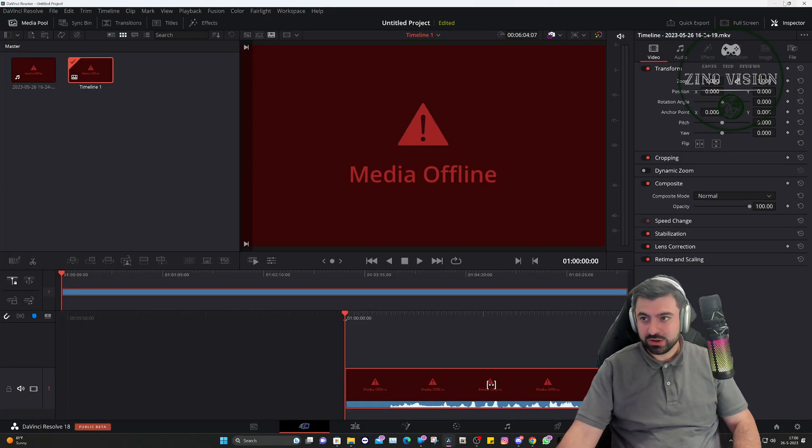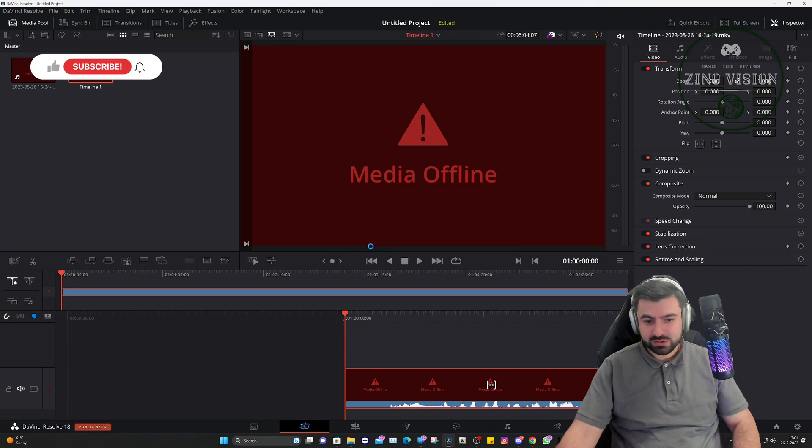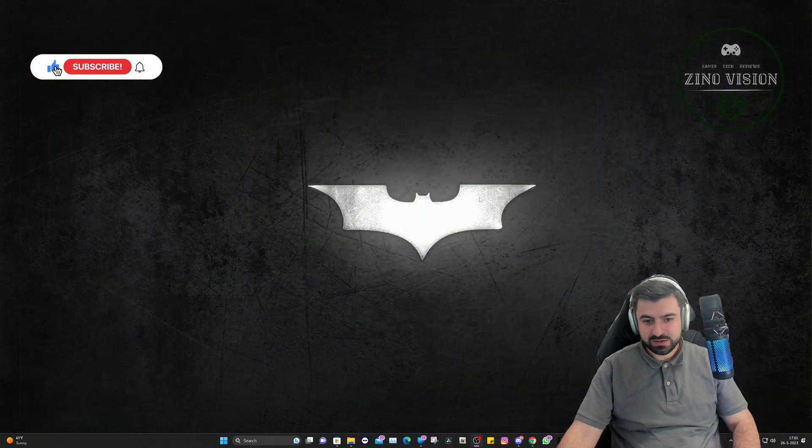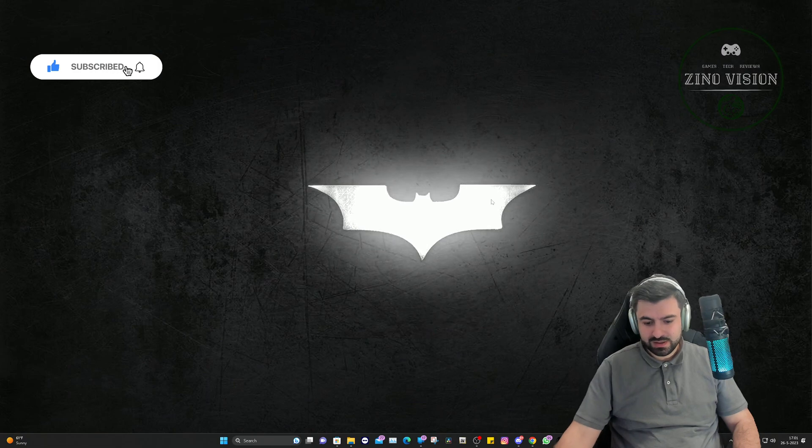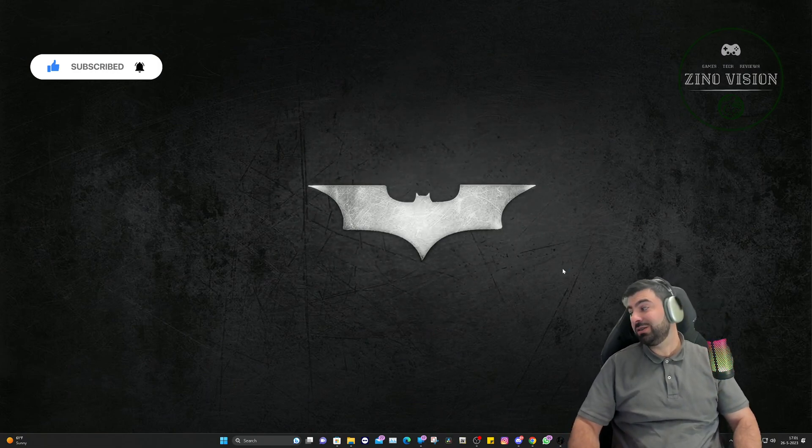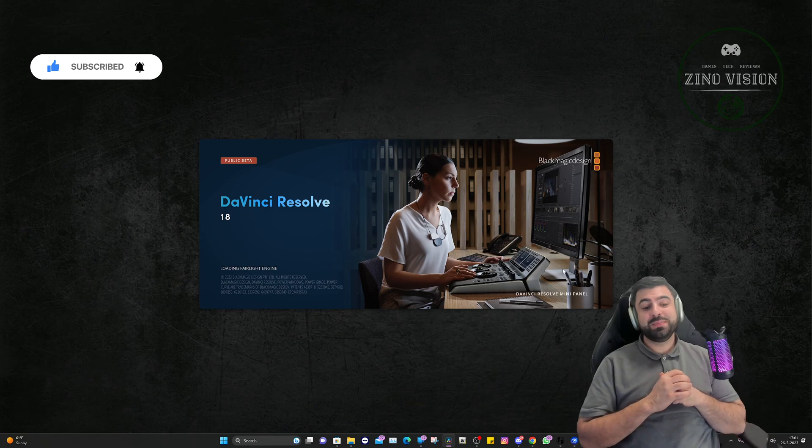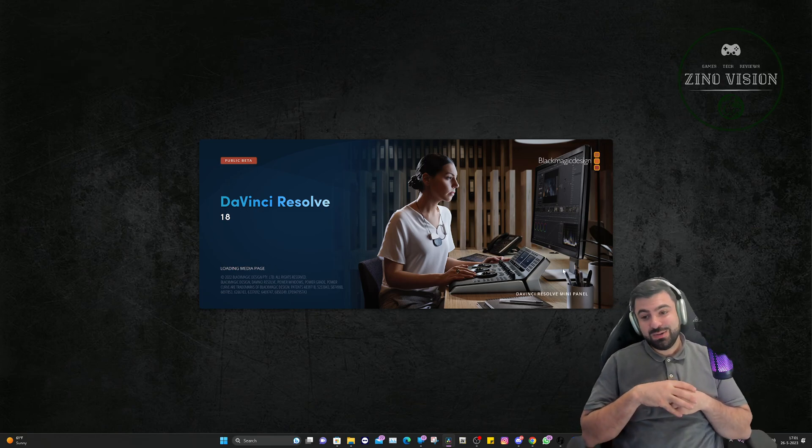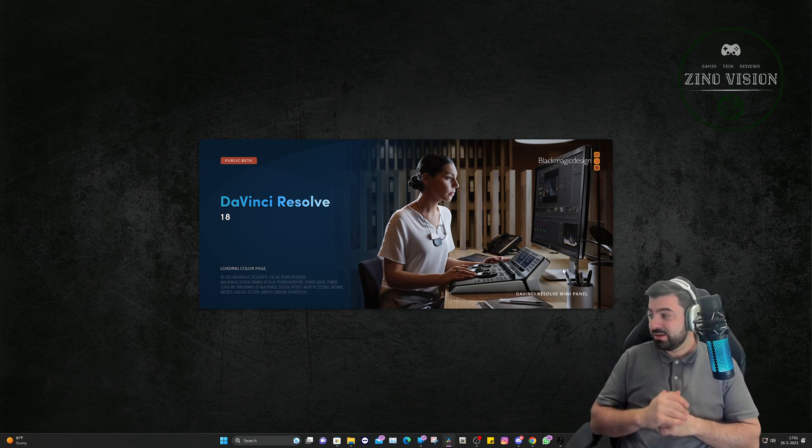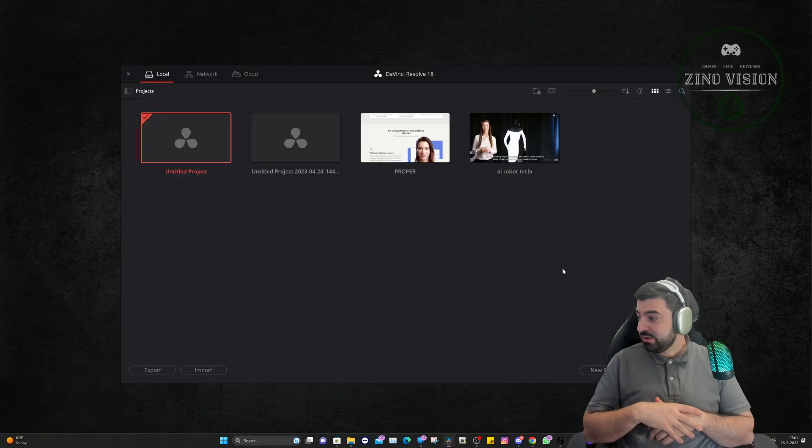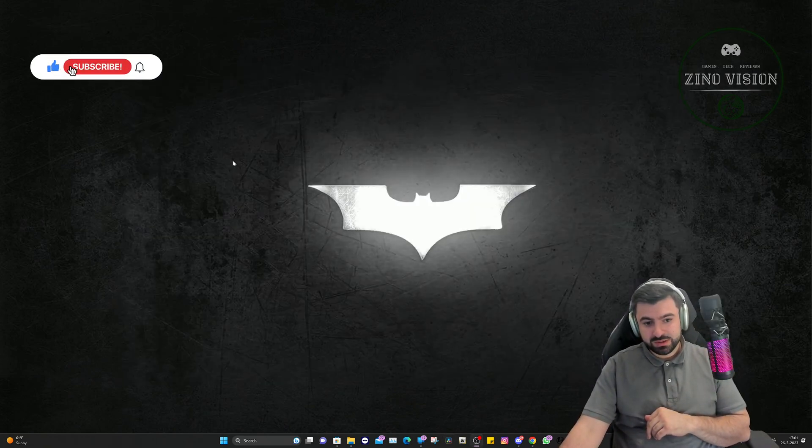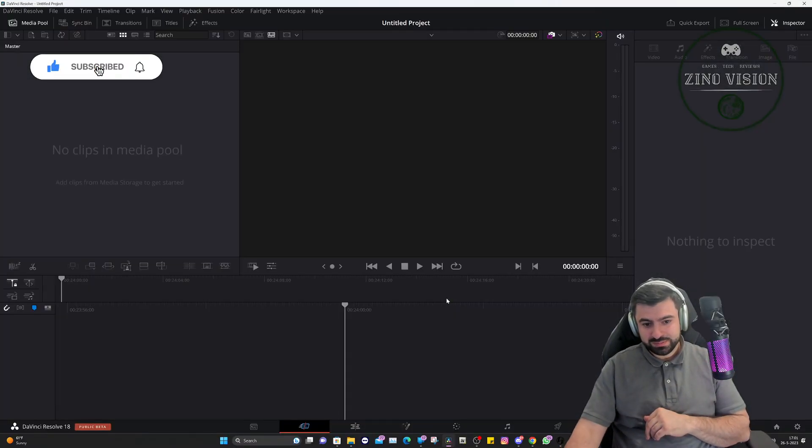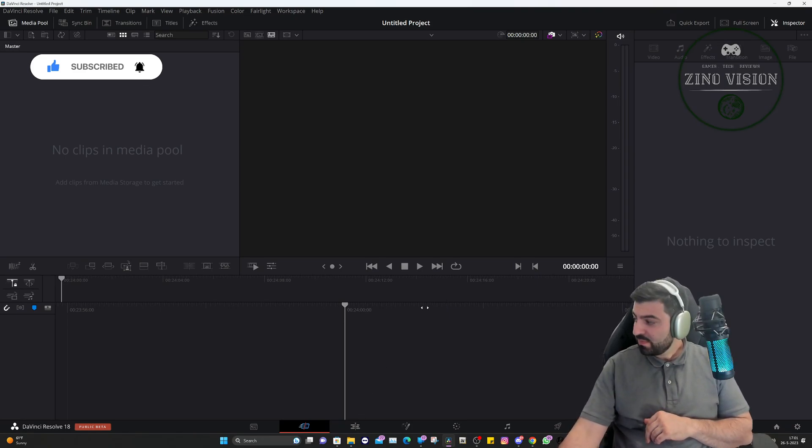up DaVinci Resolve and reopen it. So we're just gonna close this up, don't save, and let's open it up again. Hopefully it's working, fingers crossed. For me it's also a test right away but I thought it is my pleasure to take you with me in the story. Let's open it up. That was actually very quick. Let's import the